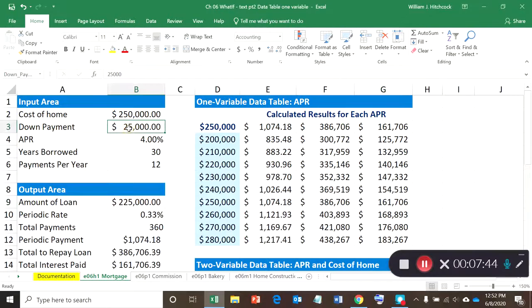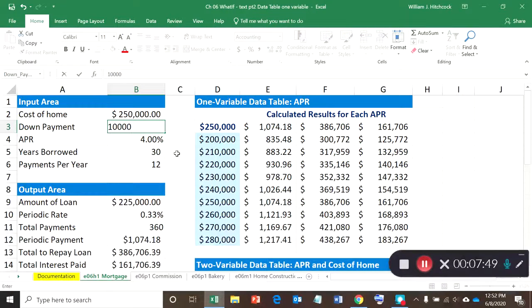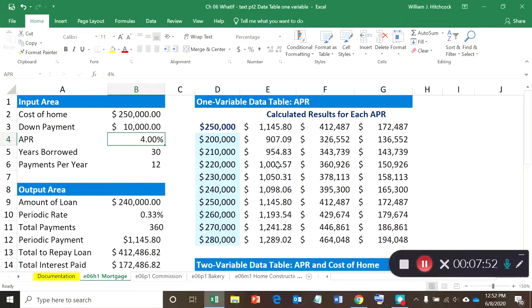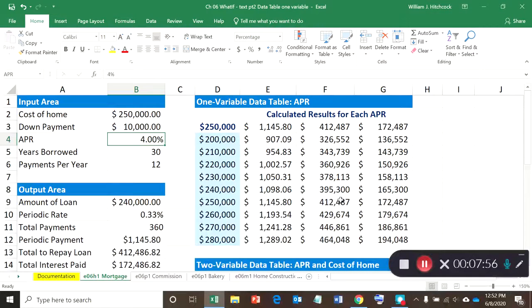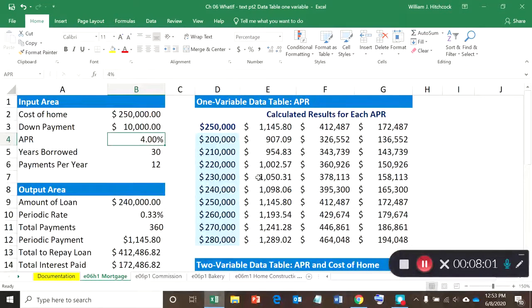If we change any of our other inputs—see, I can only afford ten thousand dollars for a down payment—hit enter, all the numbers recalculate, my data table's all set up, that looks pretty good. So it's a really nice way of setting up these tables and doing it.